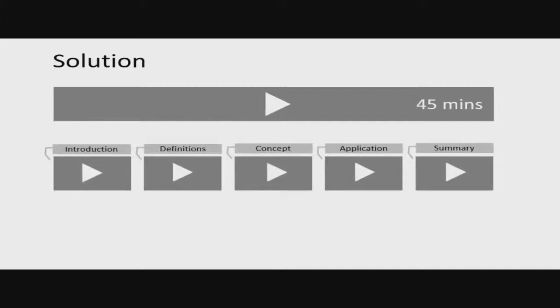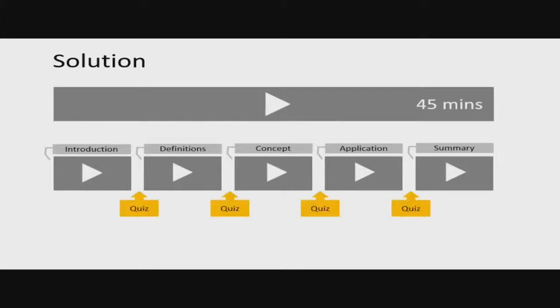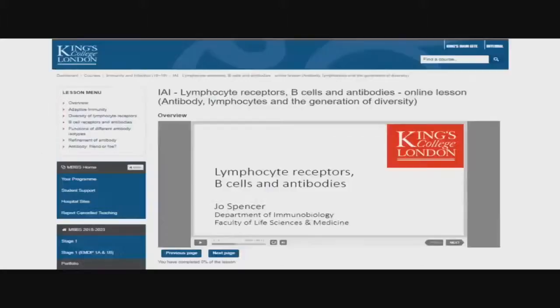So this is what they created. We then tried to infuse as much online pedagogy into them as possible. We chunked them, we added titles to create signposting, and we put knowledge checks in between them to create some interaction, and we presented them in an online way.